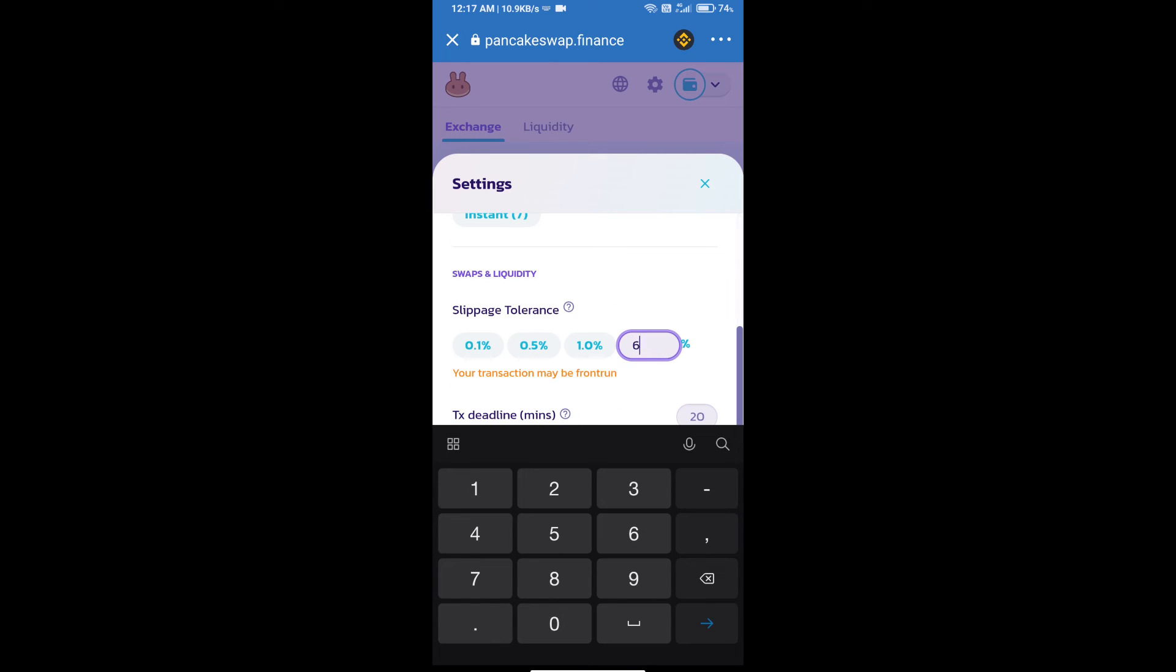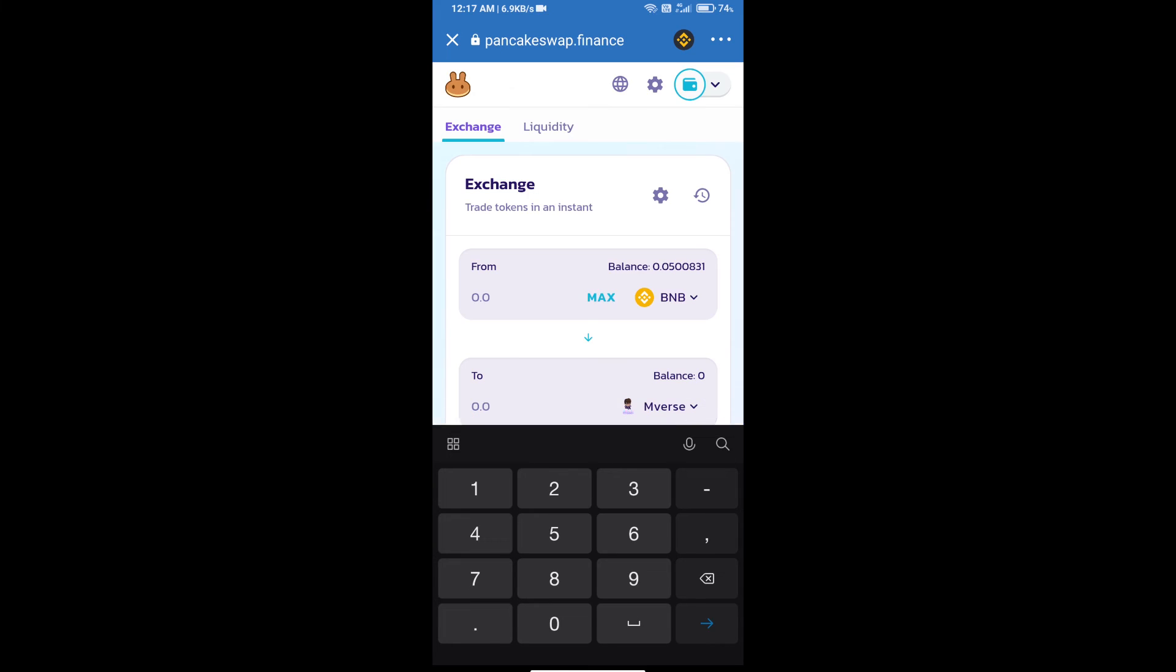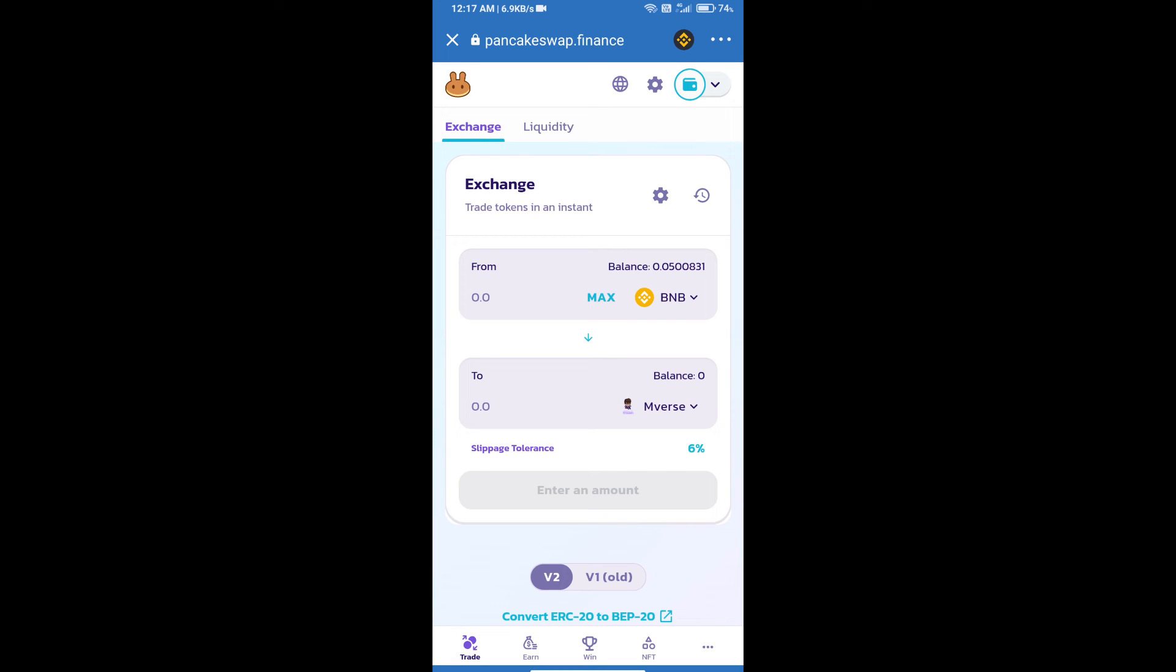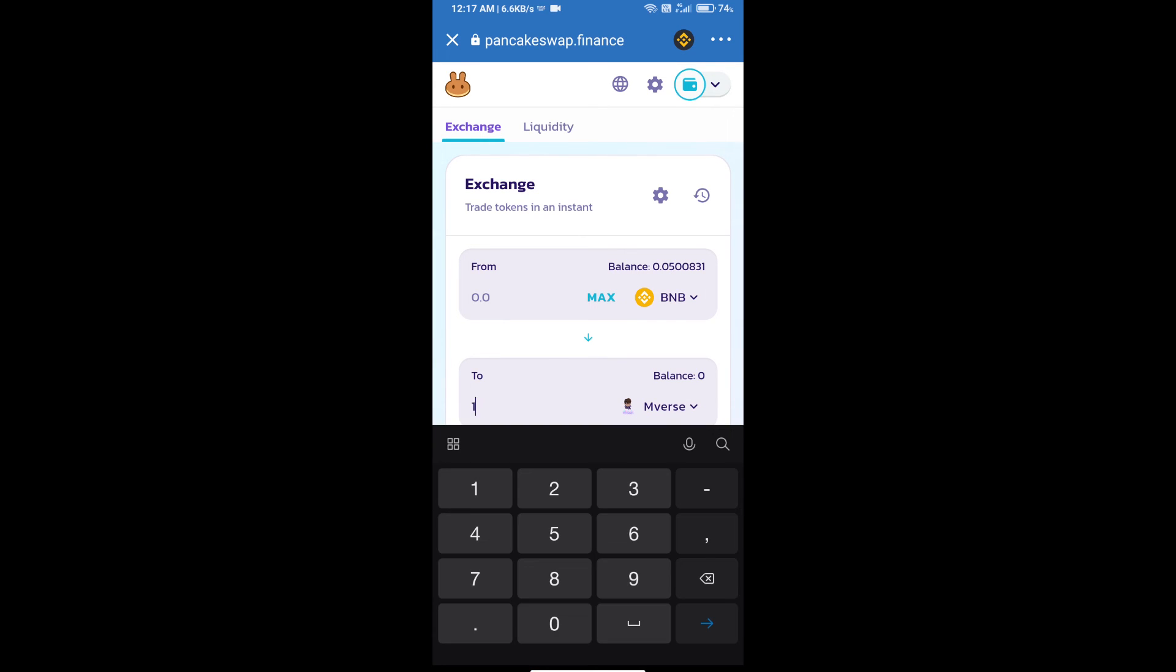Set six percent slippage and click on the cut icon. Here we will enter the number of tokens.